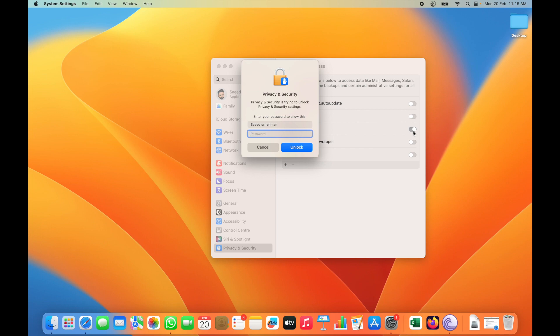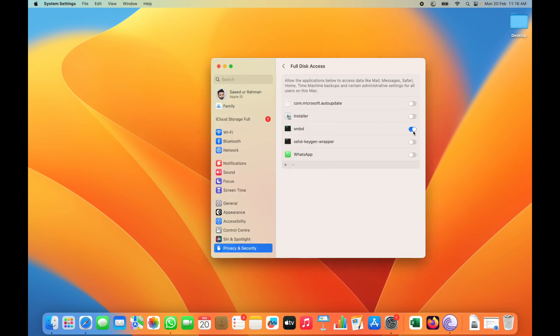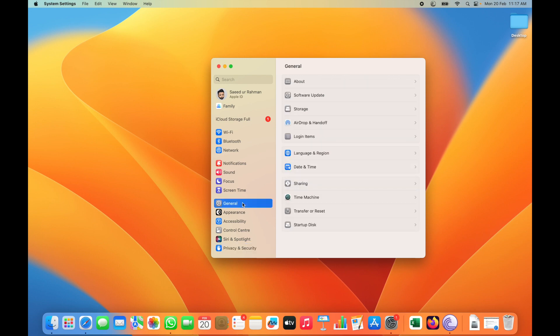SMBDIF has been enabled successfully. Second, we have to go to General in the same System Settings.